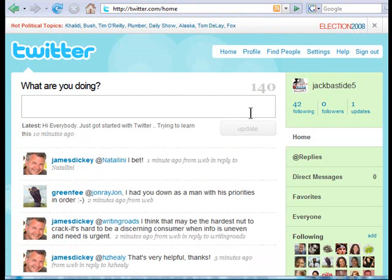So that's how you set up your account. Go ahead and do that, and then in the next video I'll show you how to get some more followers and how to do all that good stuff. Talk to you soon.